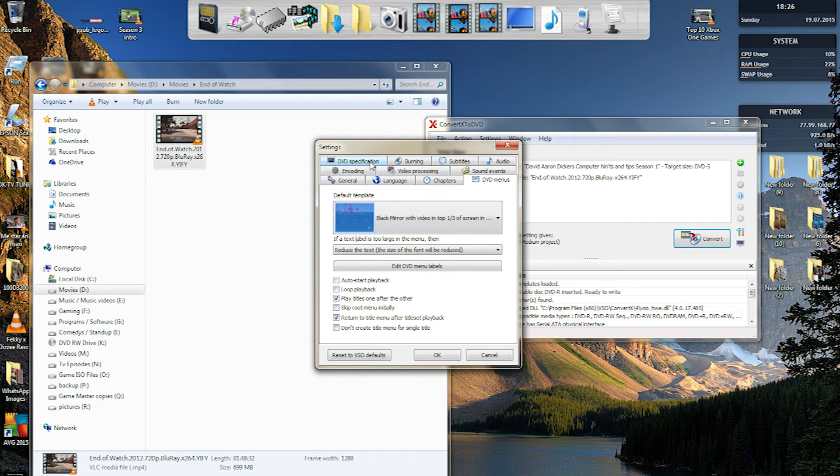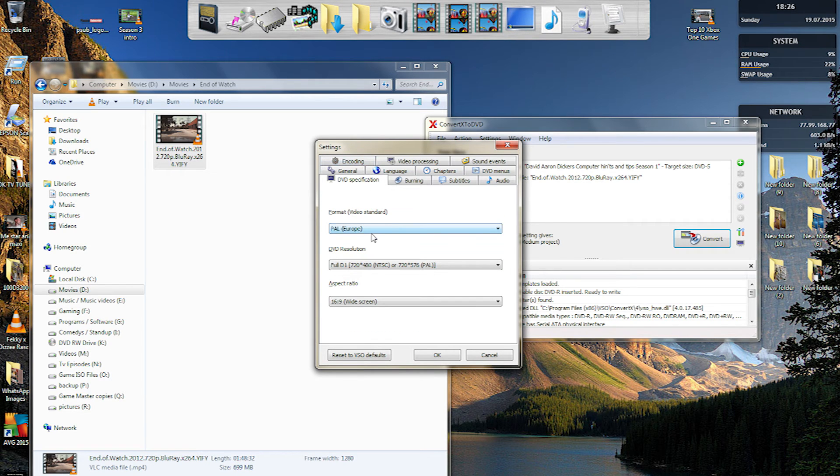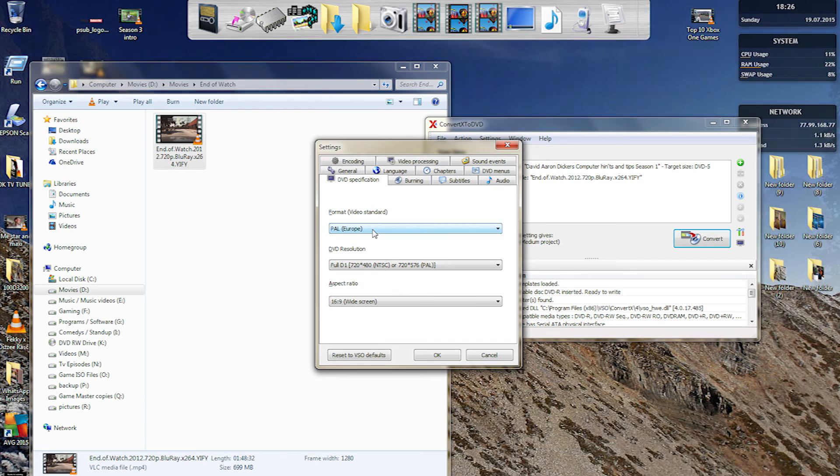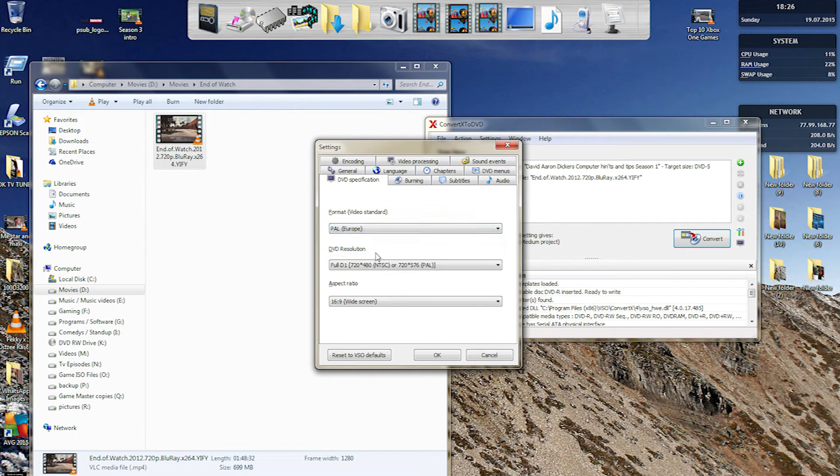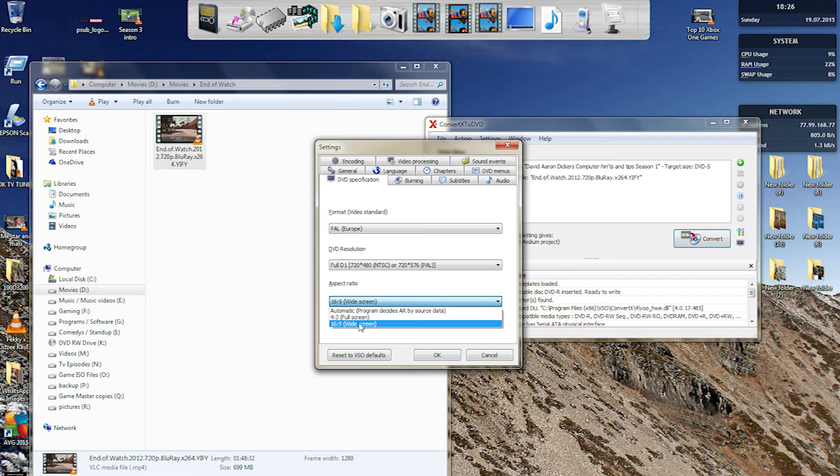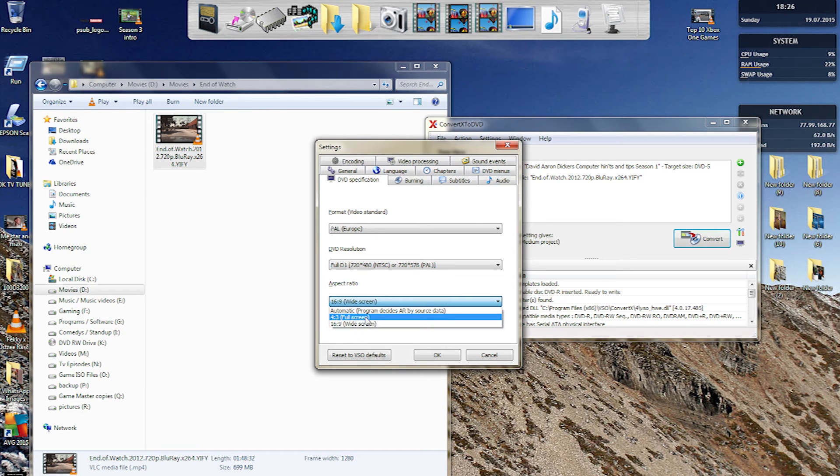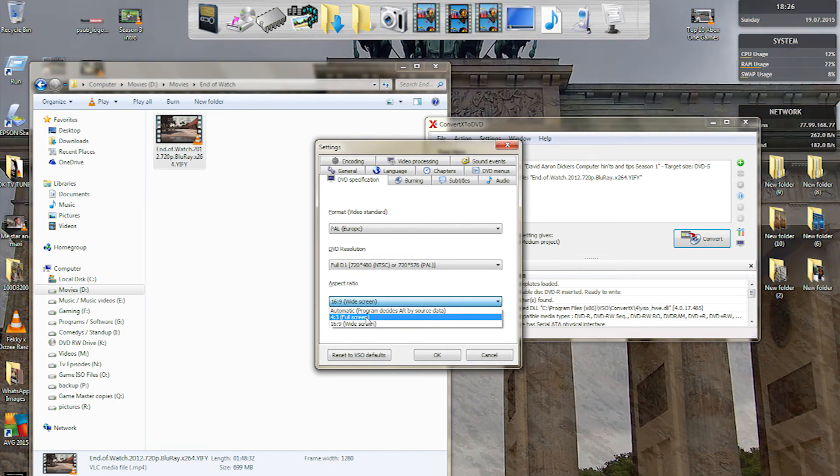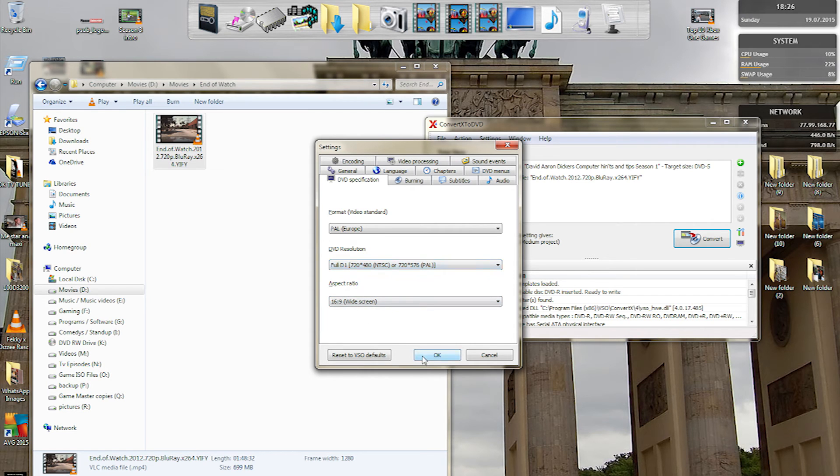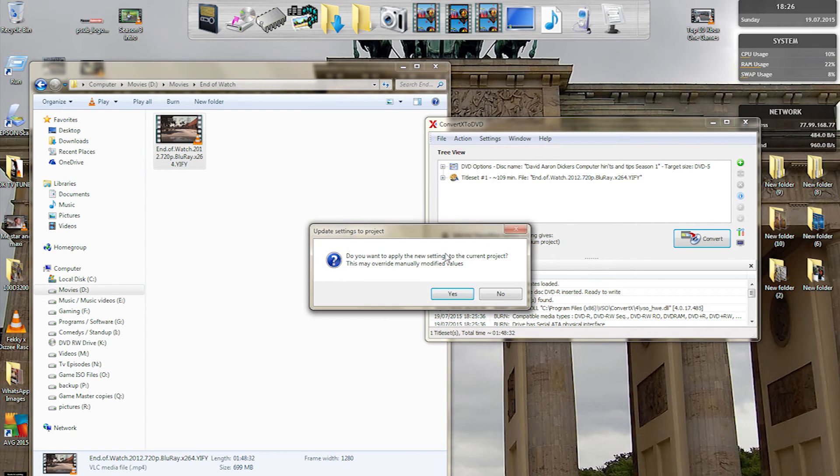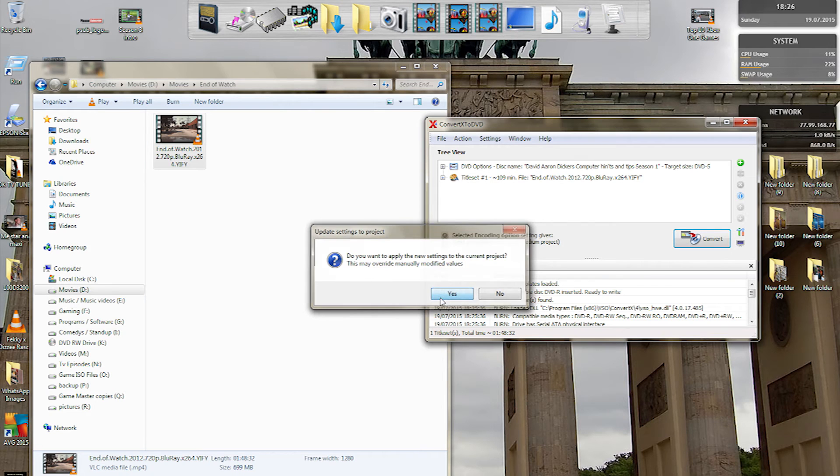What else you can do is change the specification. You can have it on PAL or US, but always keep it on PAL. Then you need to change it to 16 by 9 widescreen, not 4 by 3, because otherwise you'll end up with the border marks either side. Once that's selected as 16 by 9, press ok and apply the new settings.